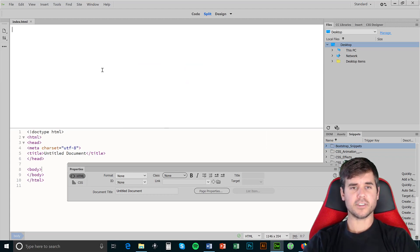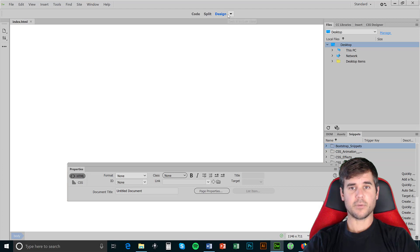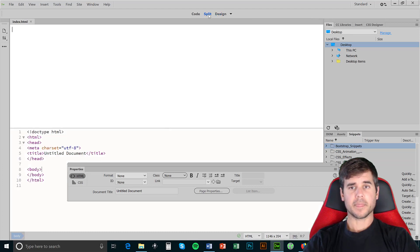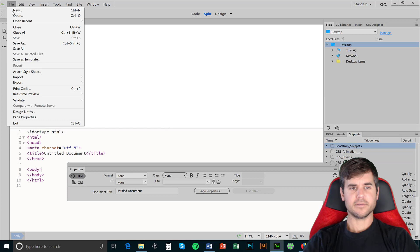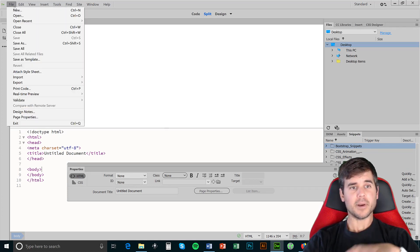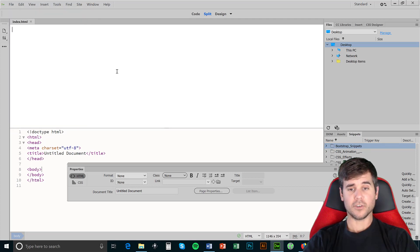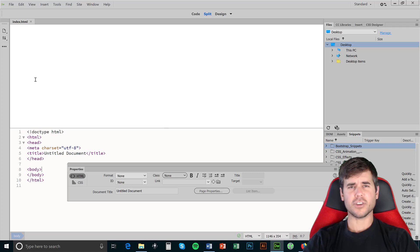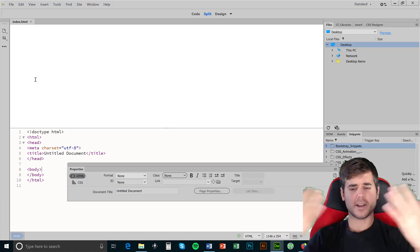I'm in the split design view, which is kind of what I prefer — split and design — so I can see it. If I want to choose where I am on the page I can do that, but basically what I want to do right now is show you the code and the main page.